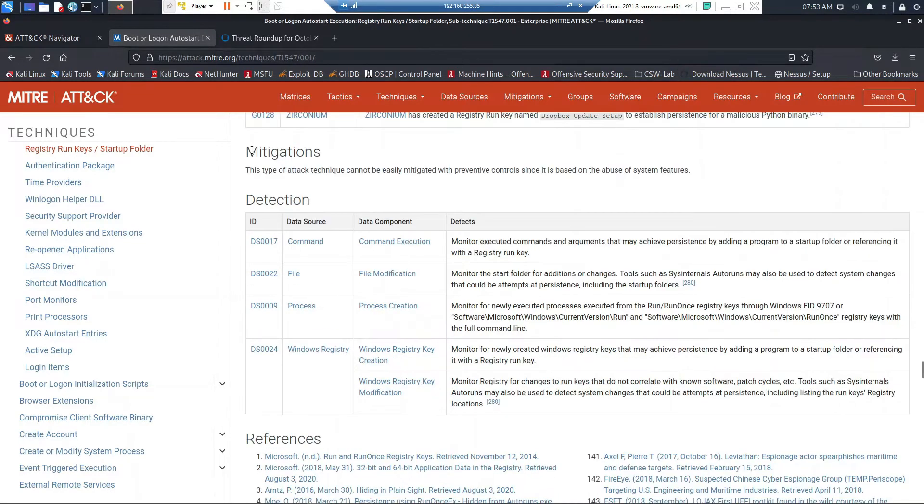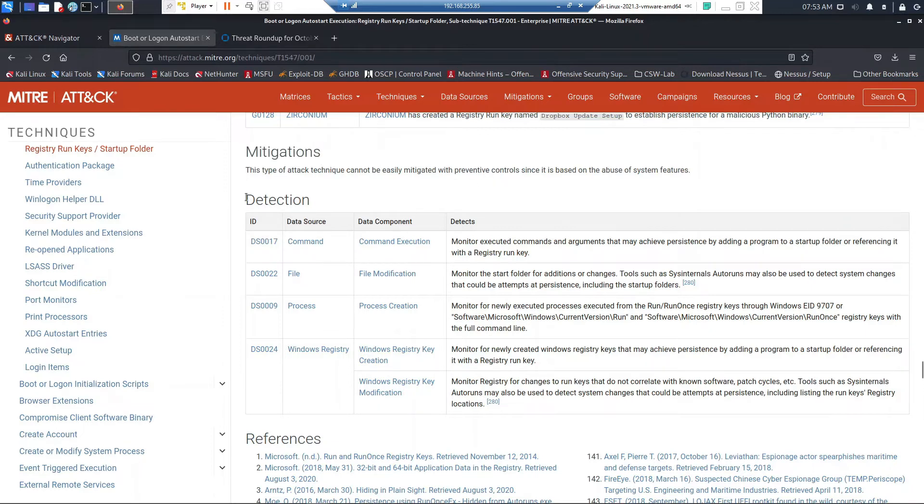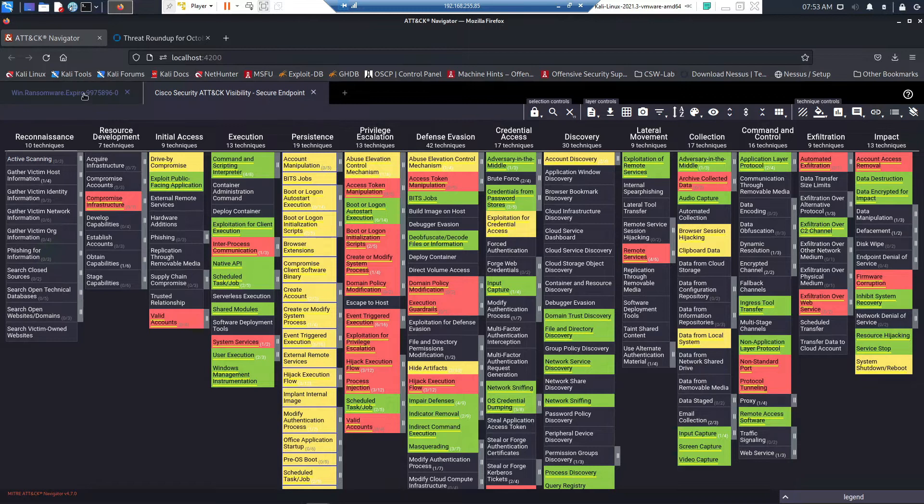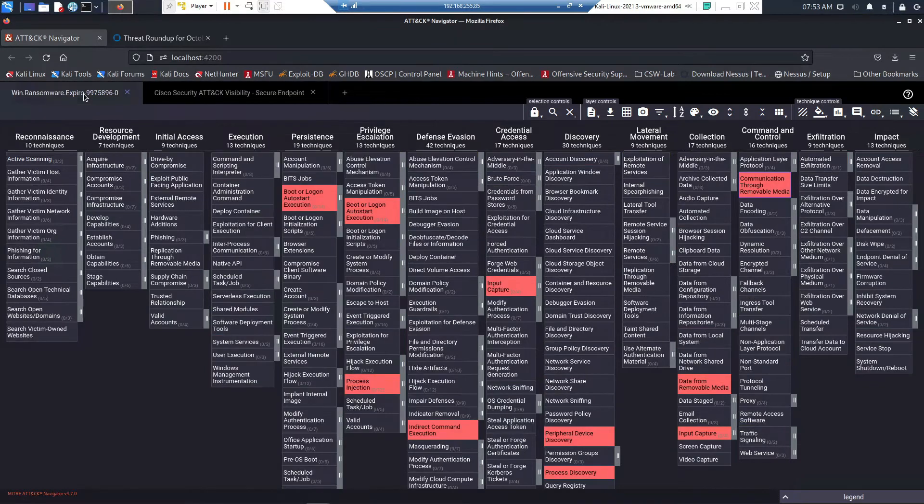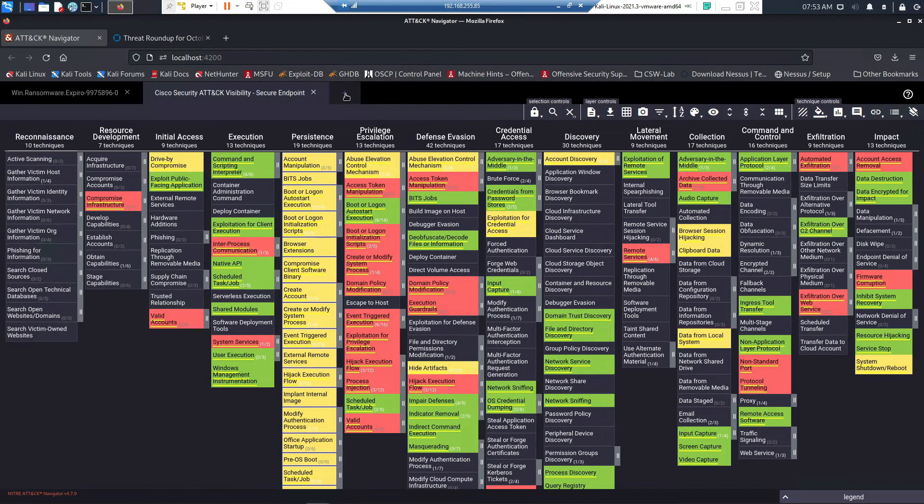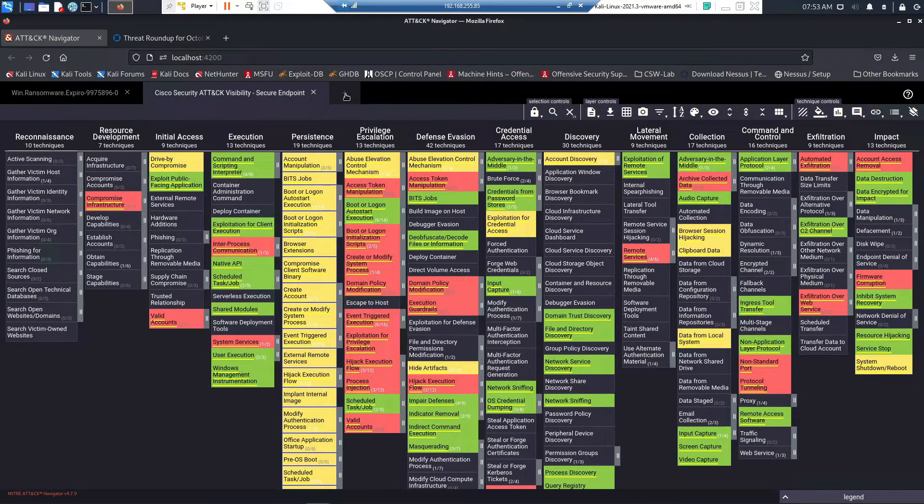A threat that may be ongoing within the environment, also prevent the threat potentially with this technique or upstream, because remember there's a collection of capabilities that they're going to leverage in order to be successful. We may not be able to mitigate this one specifically, but other areas within the attack chain we certainly could.